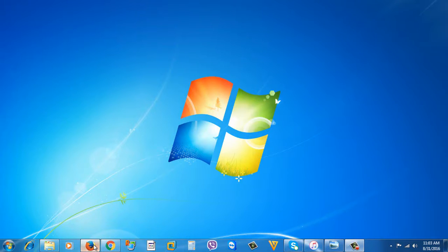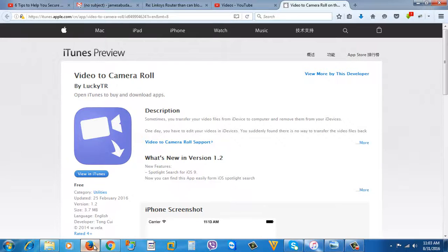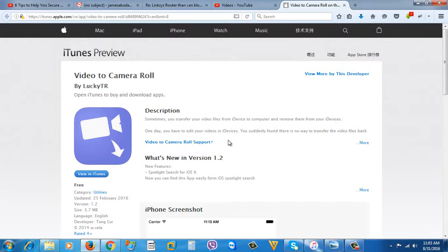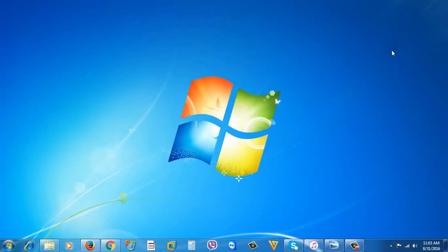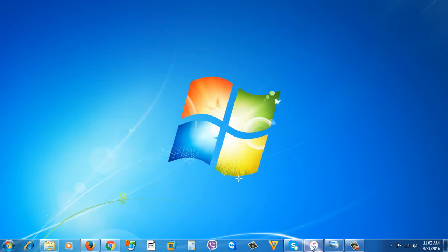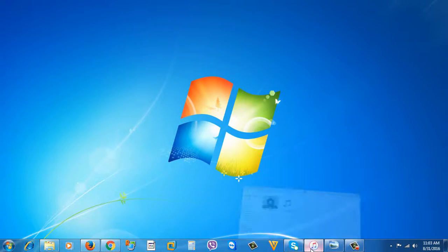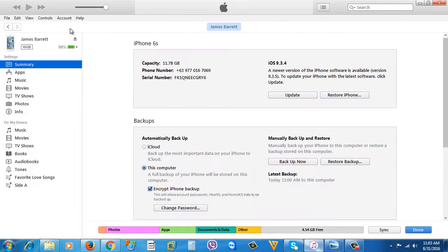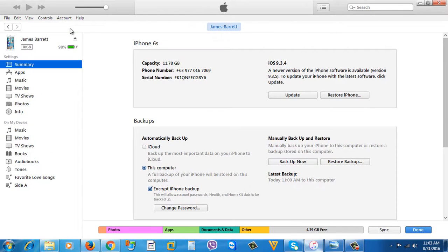So this is the application guys: Video to Camera Roll. Please install that application to your iDevice. Then once you install it, open iTunes. Make sure that you now plug in your iDevice, just click this icon once you plug in your device, then go to Apps.